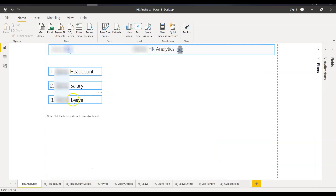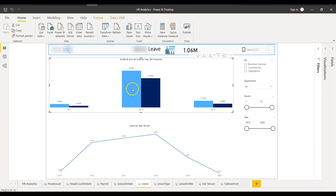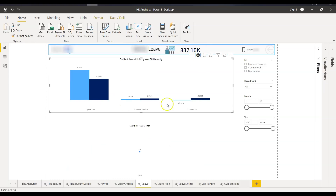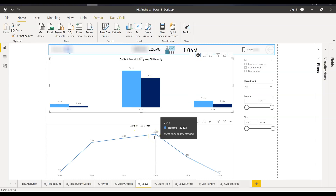Now back to the main page — the third option is the organization leave details. Once the user clicks on that, it takes them to the leave tab. On this chart you see the entitled and accrued leaves by employee and by their business unit hierarchy key, defined by year. You can further drill down using the drill-down icon to show business unit details.